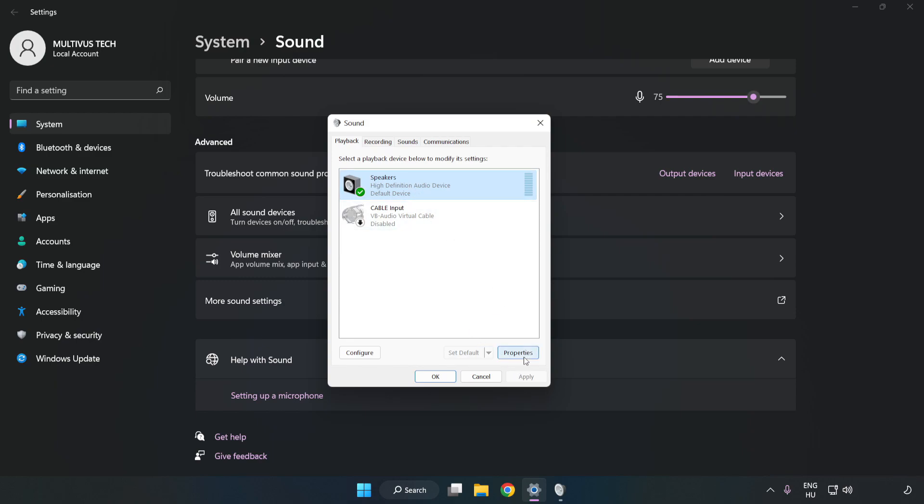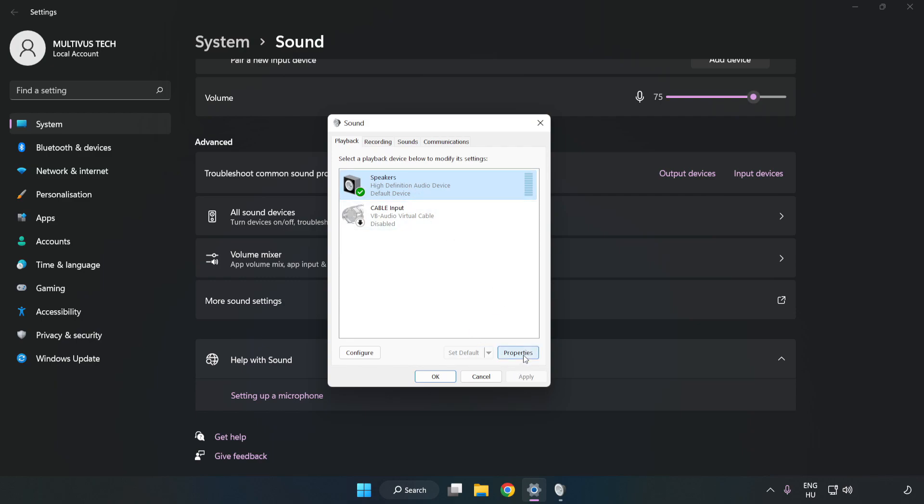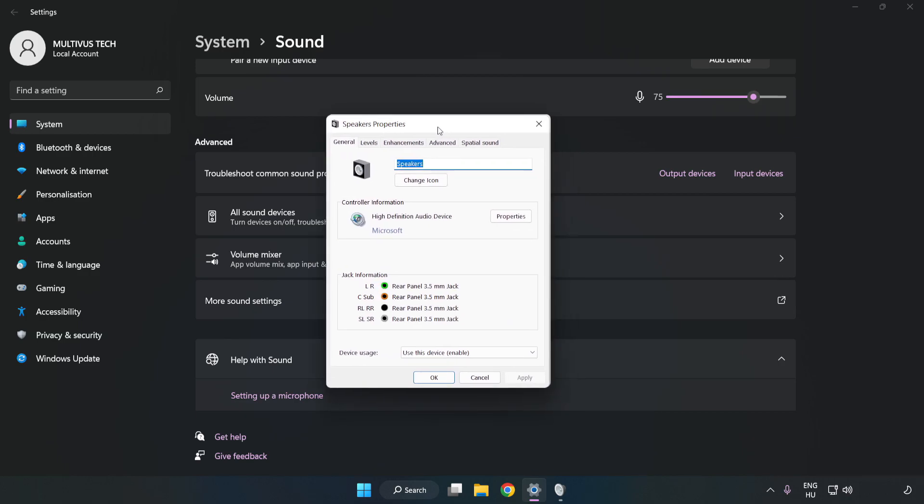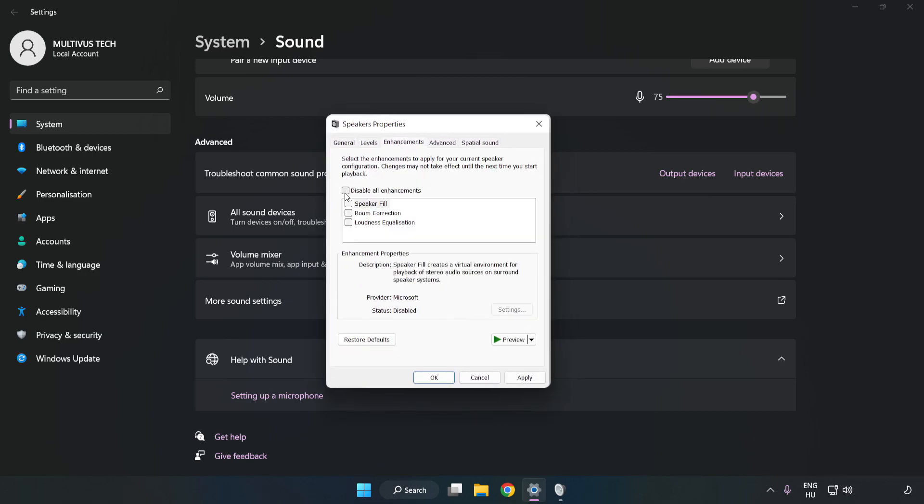Click Properties. Click Enhancements. Check Disable All Enhancements. Click Advanced.